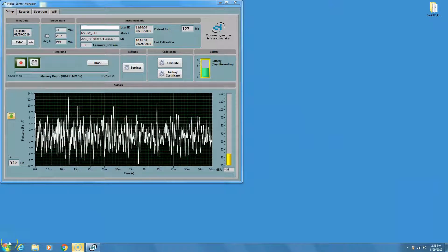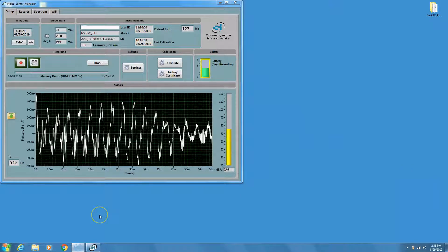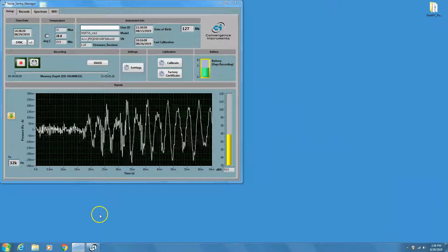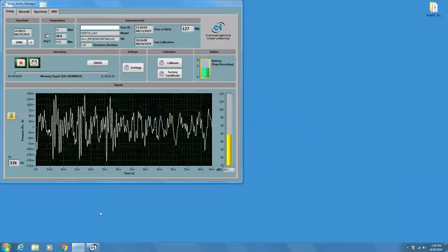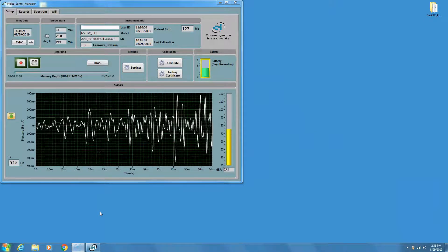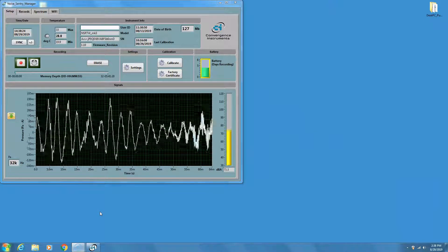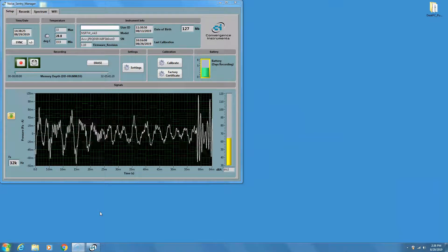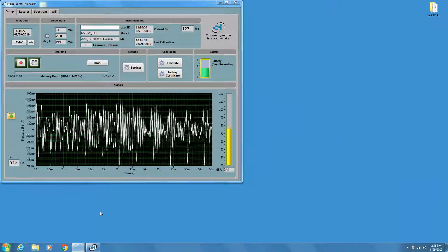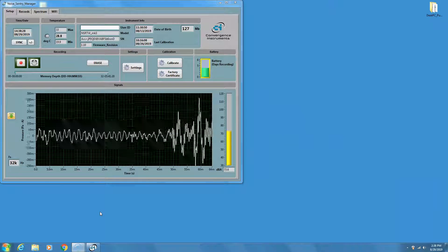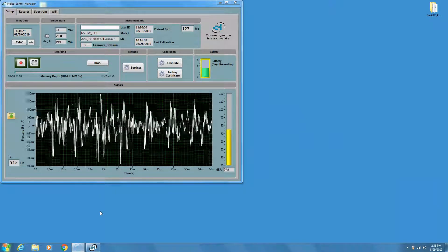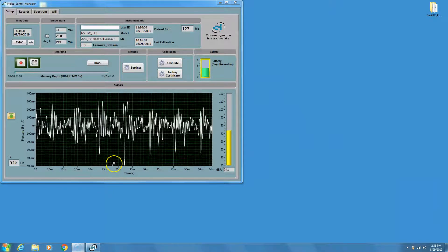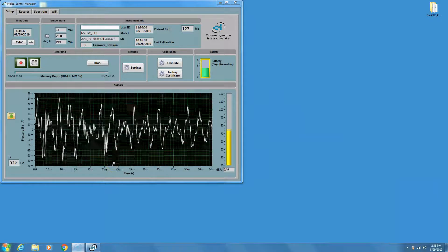You should see a screen like this. The first thing to do is to make sure that there is no data in the instrument. Otherwise, as soon as the instrument connects to the cloud, it will try to upload all that data to the server. This can take a very long time if there is a lot of data.